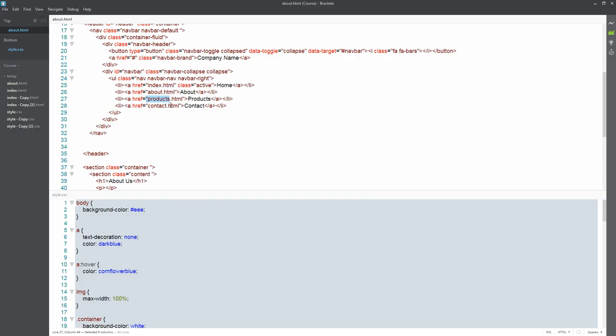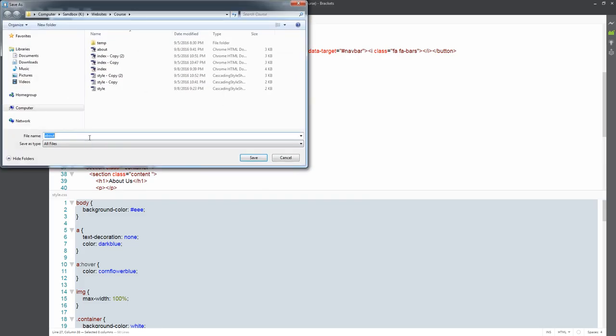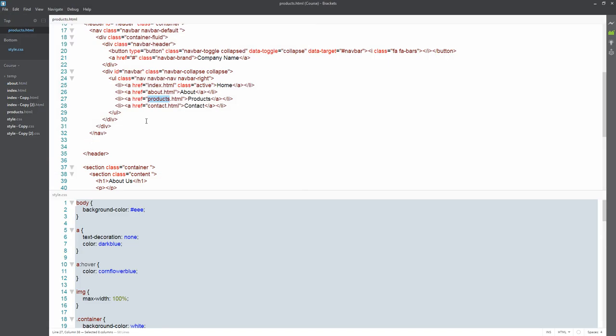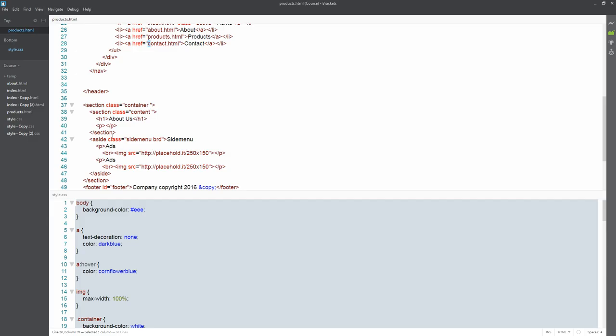Now I can save this as products.html, and we can then customize and fill out our website as needed—apply the appropriate syntax and code. Now, just lastly, our contact page.